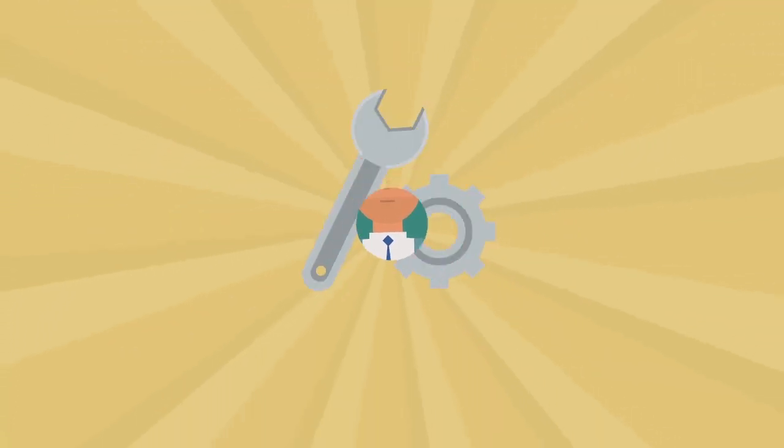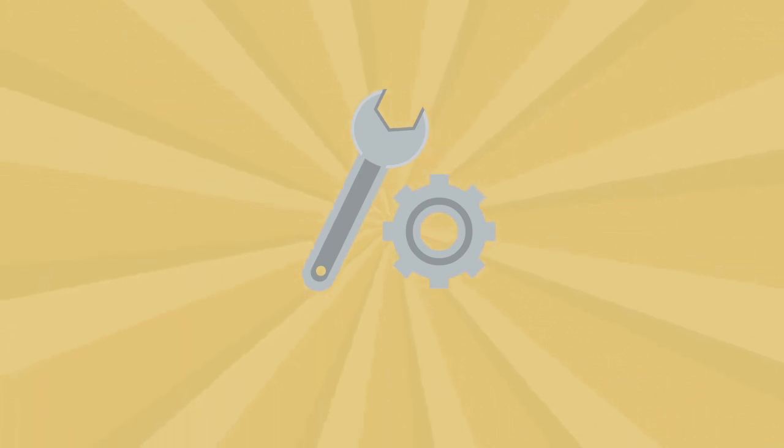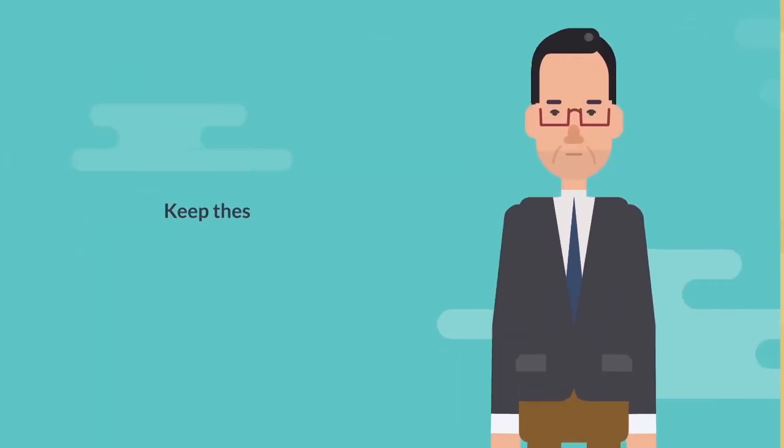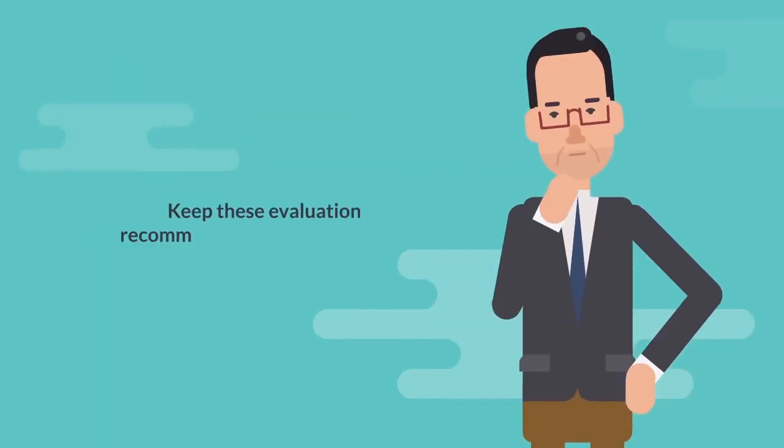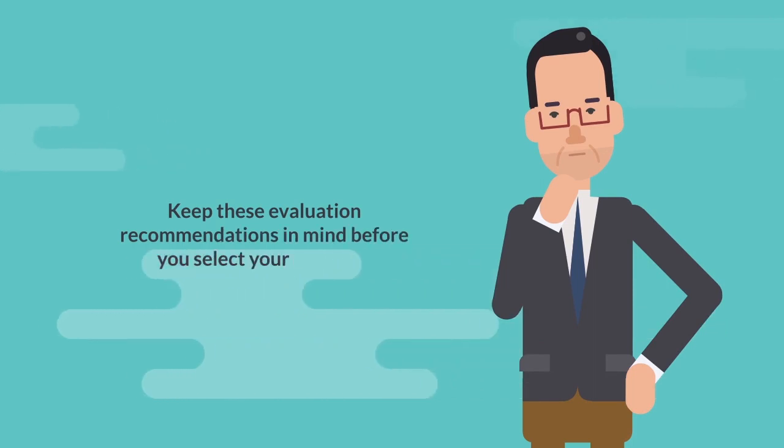If you're looking to ensure that any monitoring tools you implement will provide you with the results you desire, keep these evaluation recommendations in mind before you select your next tool.